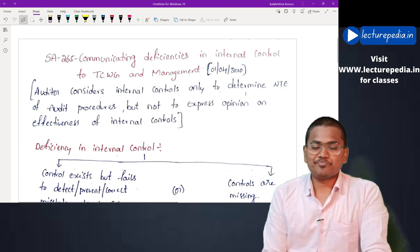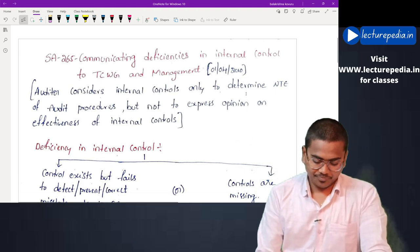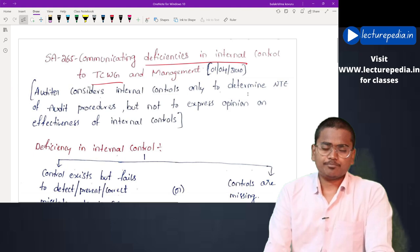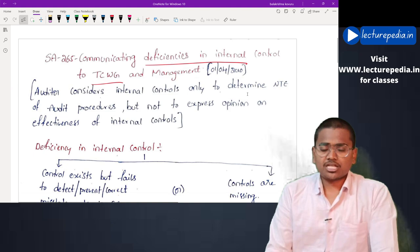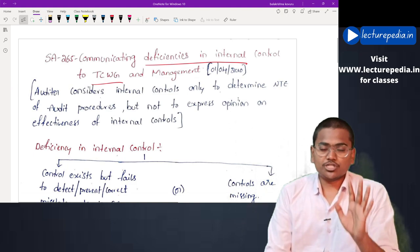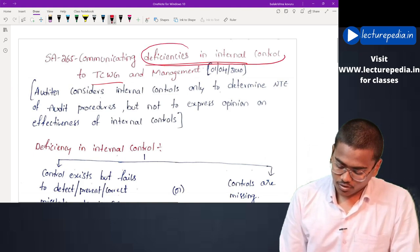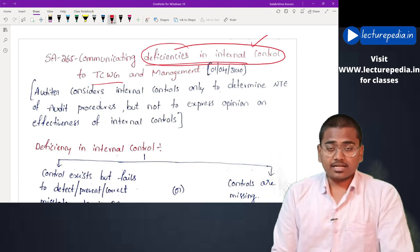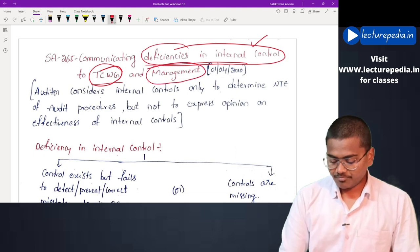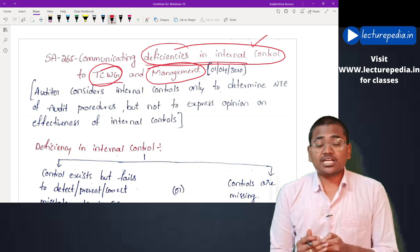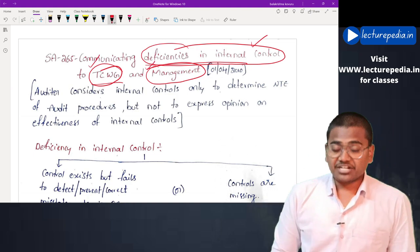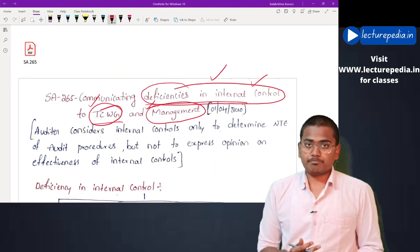Hi guys, this is CA Walla Krishna. In this class we will be revising SA 265 - Communicating Deficiencies in Internal Control to Those Charged with Governance and Management. In the previous class we revised SA 260, which deals with communication with those charged with governance in general. But SA 265 is related to specific communication related to deficiencies in internal control, and communication has to be made to both those charged with governance as well as management.